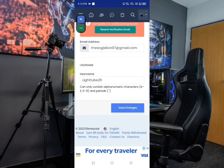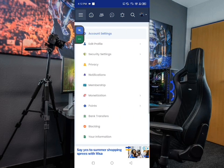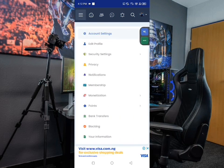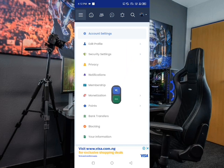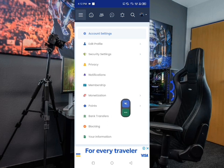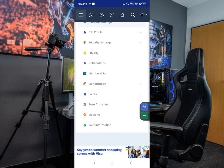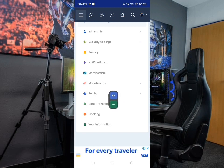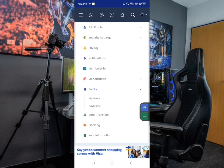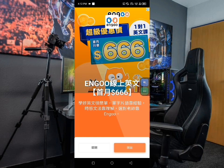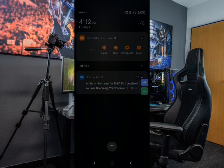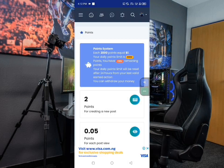Let me show you how you can actually withdraw your money or cash out on this platform. Click the top here to get access to the page containing all the sections. Click on the Points section — that is where we're going to convert everything to cash. We have 'My Points' and also 'Payment'. First, let me select 'My Points' to show you the points earned so far. Note that they always run ads on it.